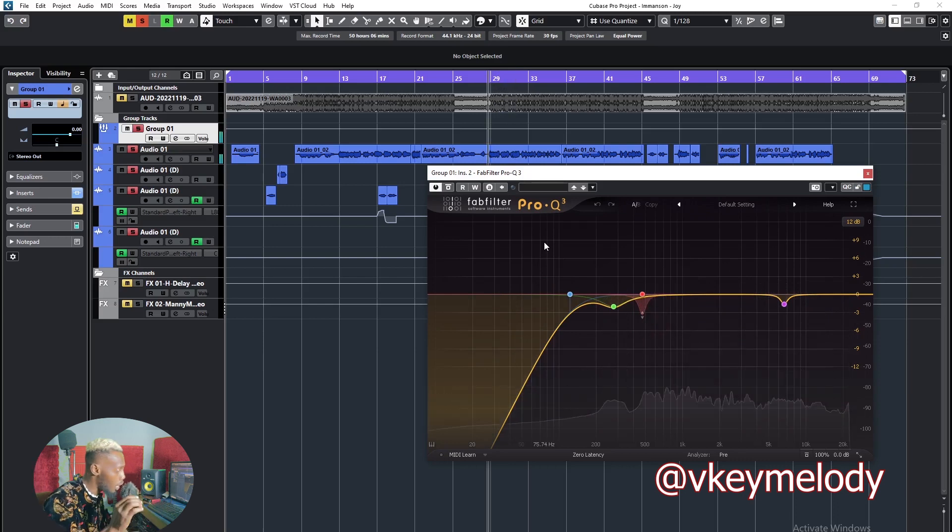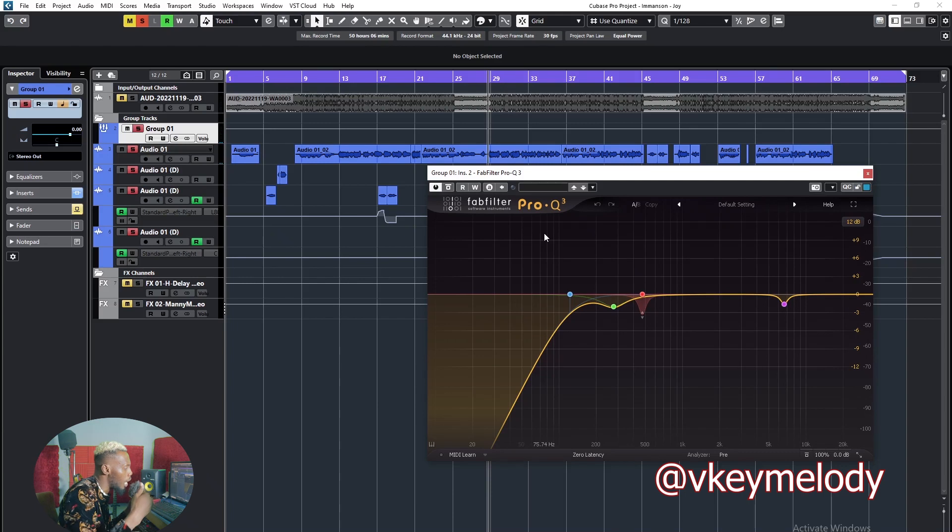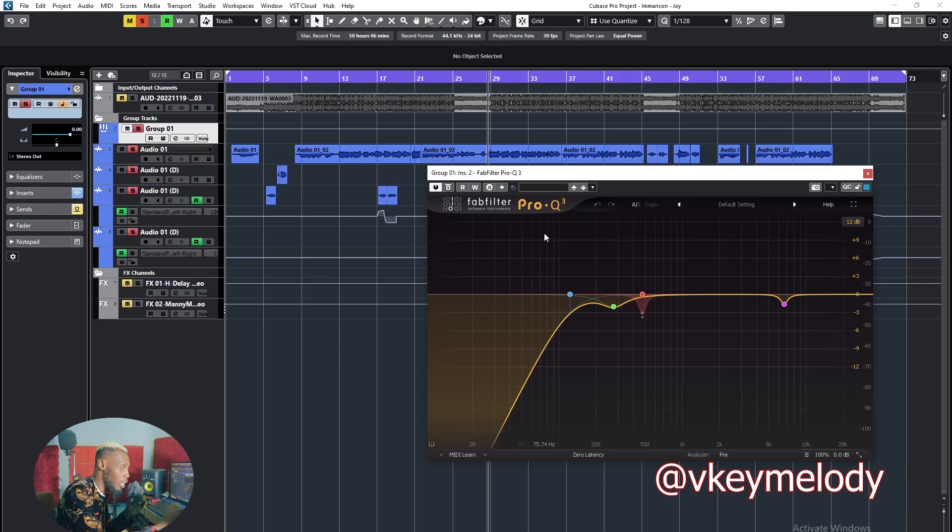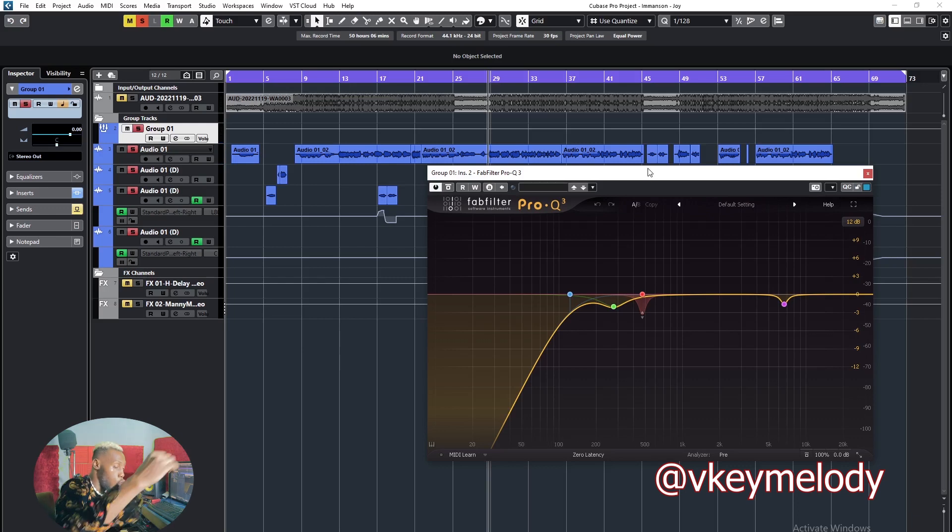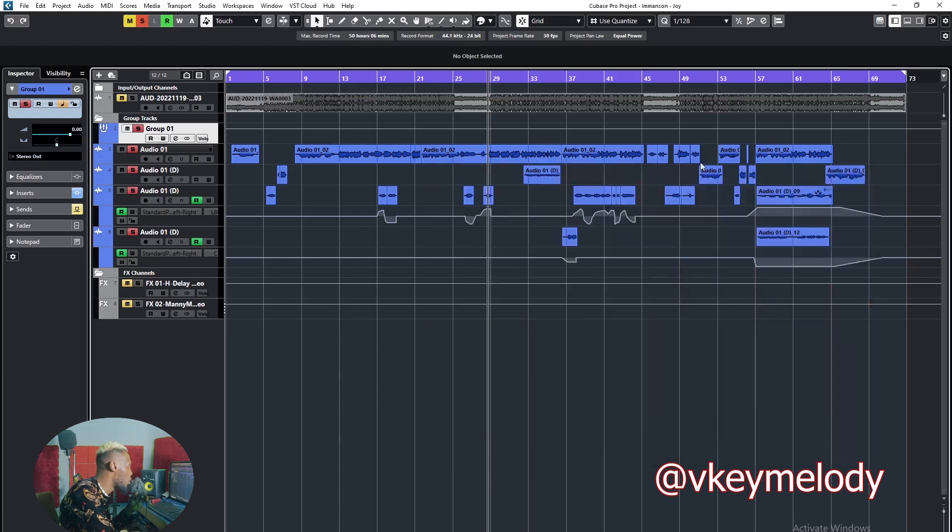Sometimes I don't want that particular frequency to jump out, so that's why I'm using dynamic EQ. I think I first of all used a static EQ to cut it down, then it was killing the vocal in a way. So I knew that what was causing the problem was coming and going, so I had to just use that.